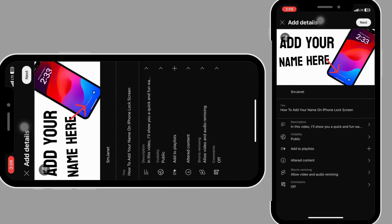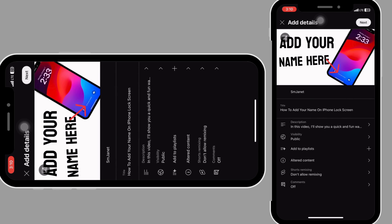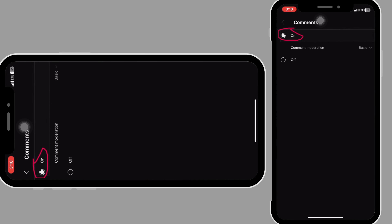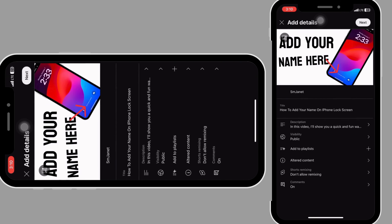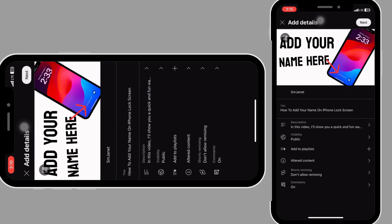Once you are done there, click on 'short remix' and select the option that is suitable for you. I don't want my video to be remixed, so I'll click on 'don't allow remixing.' Then go back and click on 'comments' to turn it on.